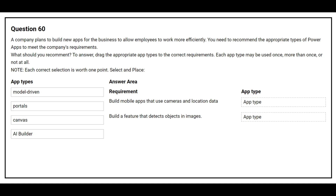Question number 60. A company plans to build new apps for the business to allow employees to work more efficiently. You need to recommend the appropriate types of PowerApps to meet the company's requirements. On the left hand side you have the app types. On the right hand side you have the requirement where you need to choose the correct app type. The first requirement is build mobile apps that use cameras and location data — the correct answer is canvas. The second requirement is build a feature that detects objects in images — the correct answer is AI builder.